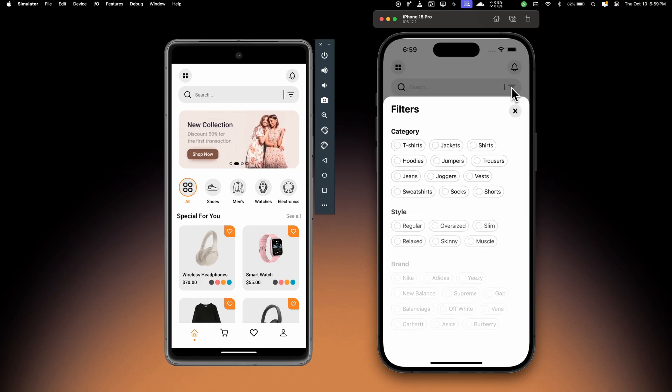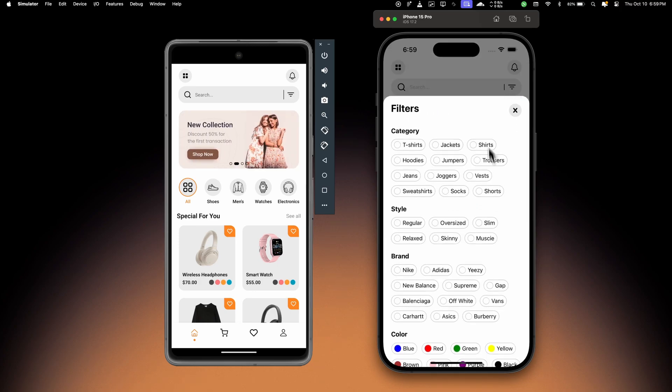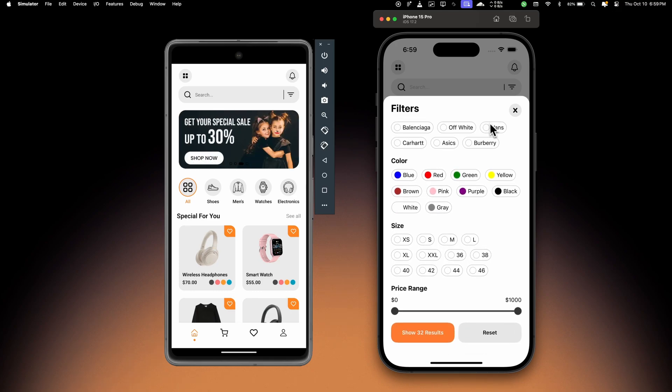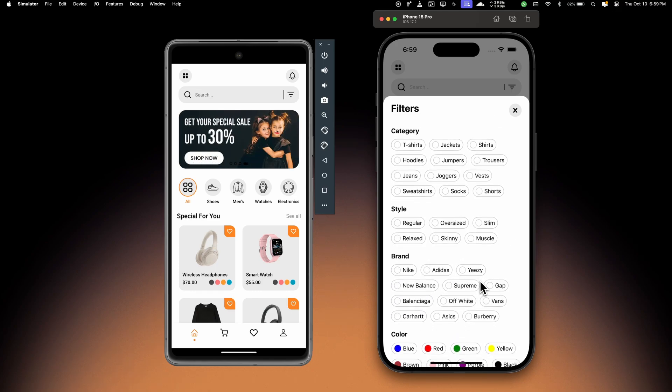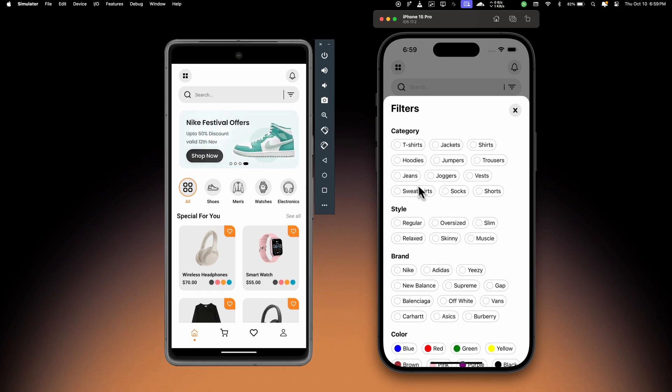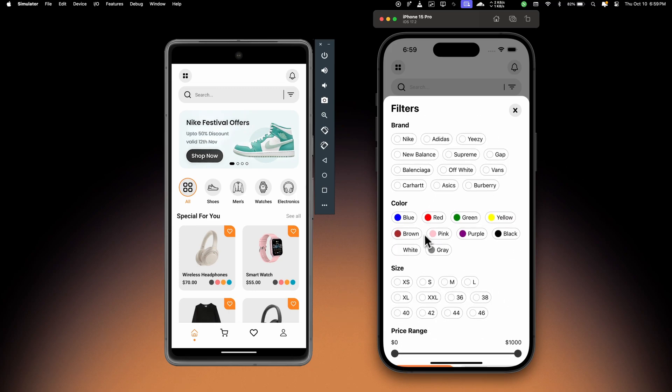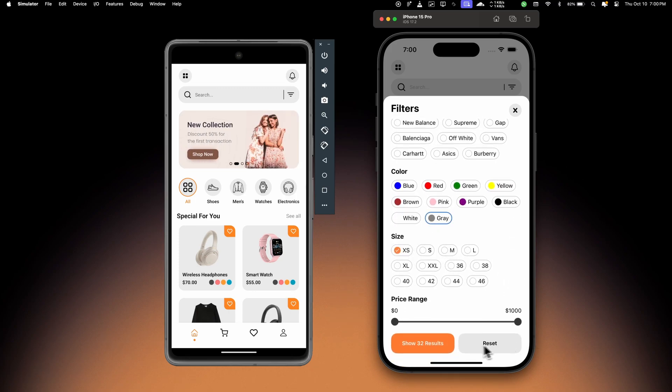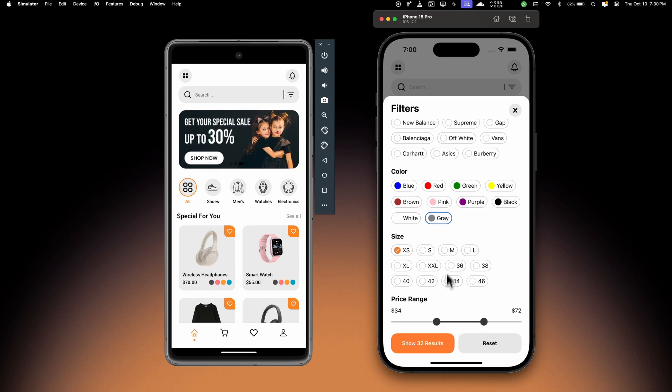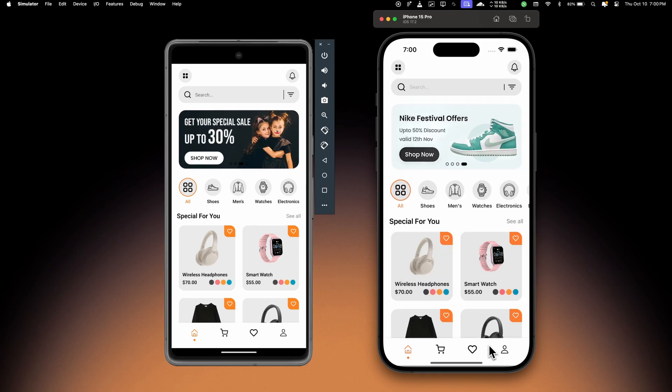On the home screen we have this filters modal which will open all the filters and they will just fade in from the bottom. I can choose any filter - let's choose category, size, the color. I can also choose the price range in which I want to see all the products. So let's just reset and it will go away.